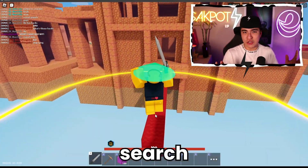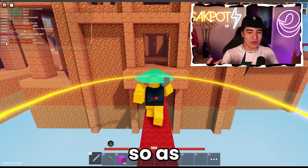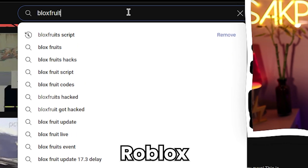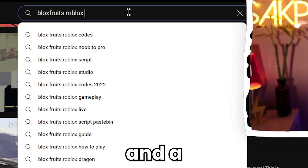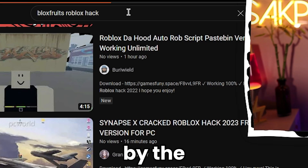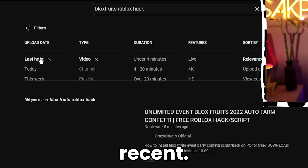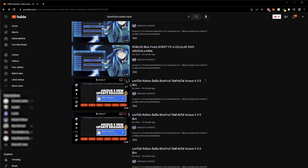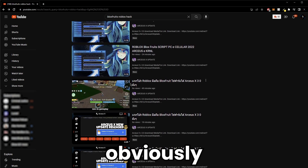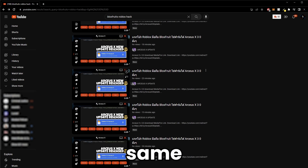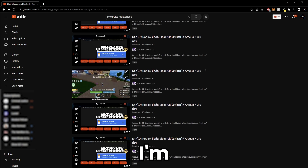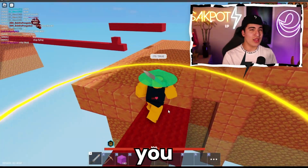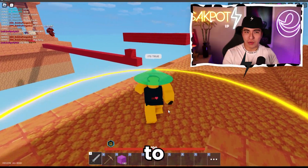So if you guys actually just search up a game — as you can see, I'm searching up 'Arsenal Roblox script' and I searched by most recent — those are obviously the exact same scam videos I'm talking about. So those are things you 100% want to avoid.